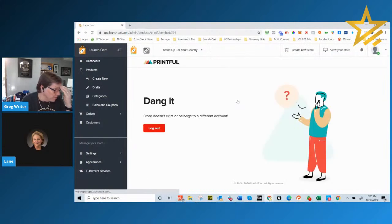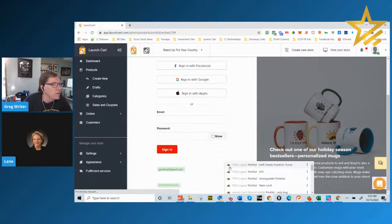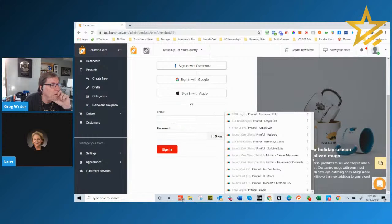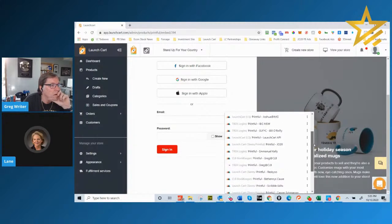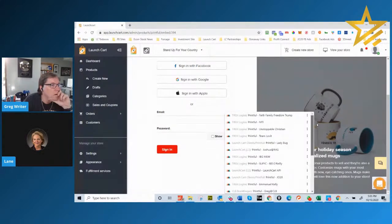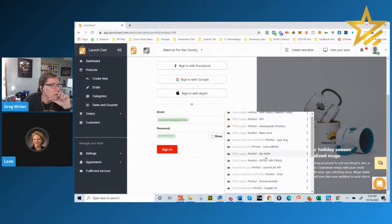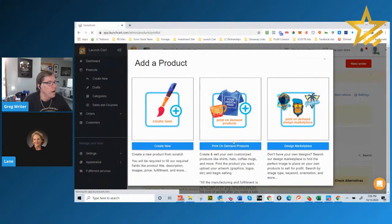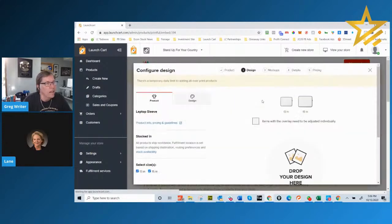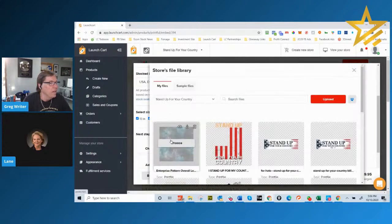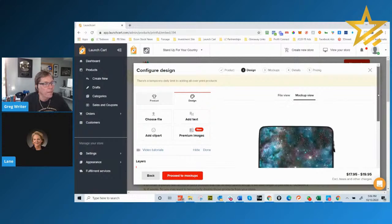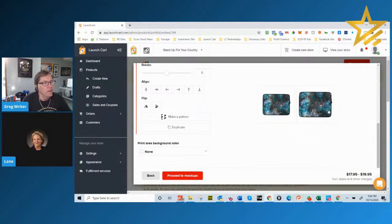I'm going to go to the laptop sleeve as a first example. The laptop sleeve is an all-over print product. I can drop my design right here — there's that pattern I just bought — and it goes over the whole thing. Then I go to mock-up view and now I've got a full mock-up of the laptop case with that pattern on it.